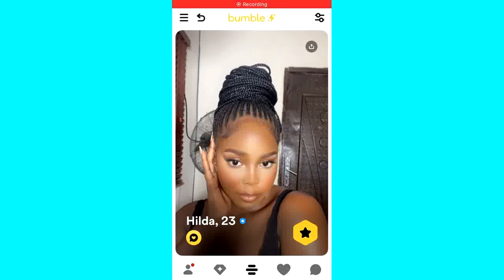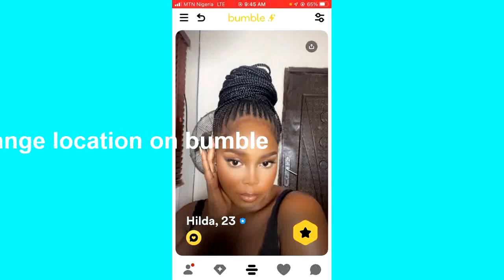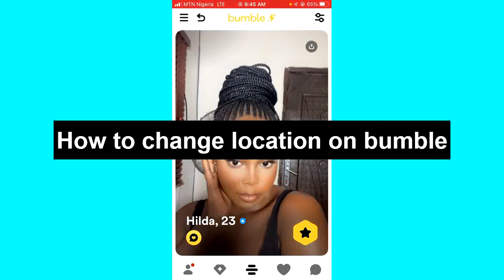Hello guys and welcome back to today's video. My name is Zeek the Programming Guy. In today's video I want to show you how to change your location on Bumble. It's very easy, so let's get started.